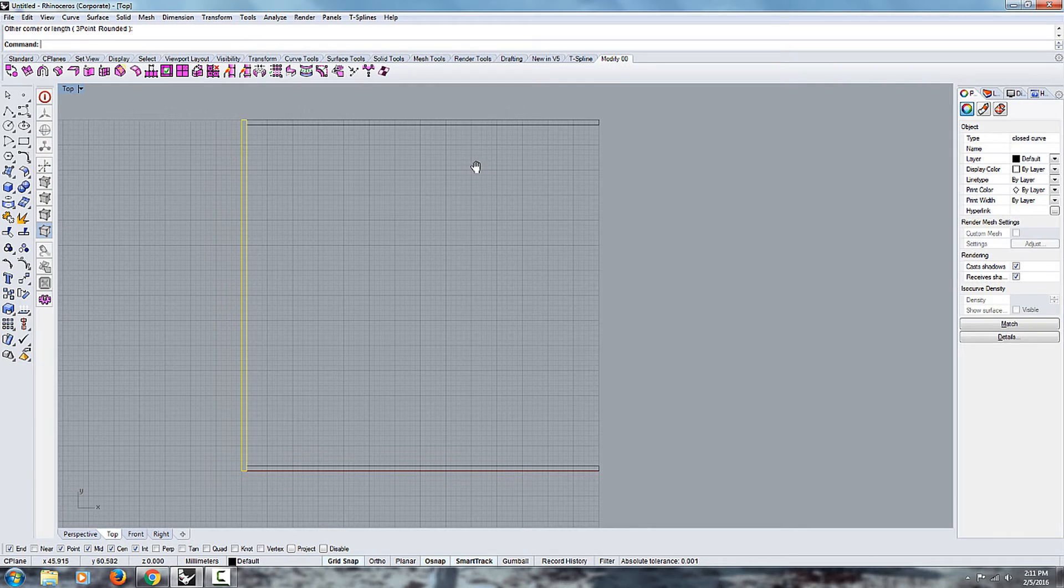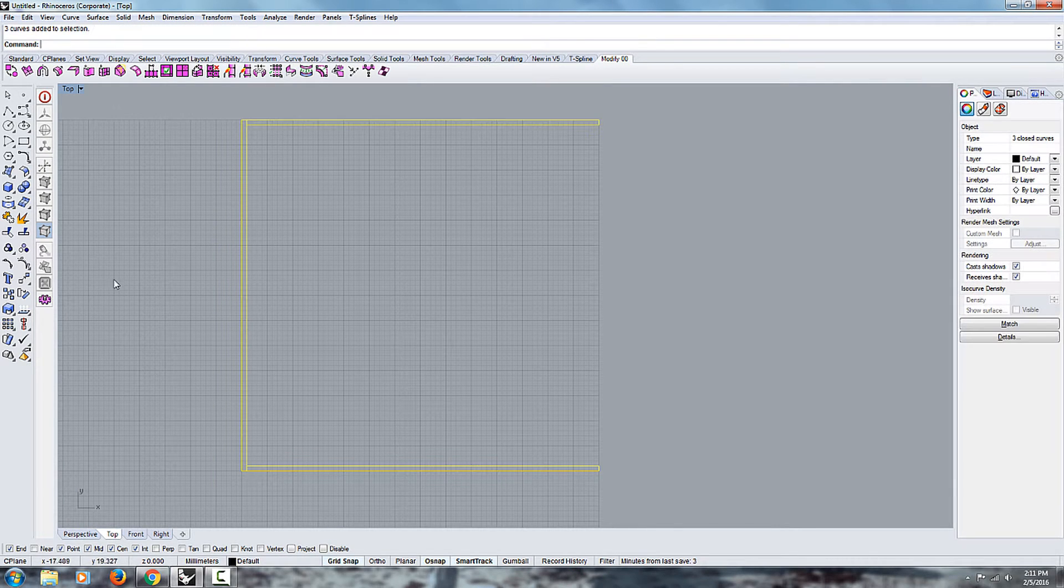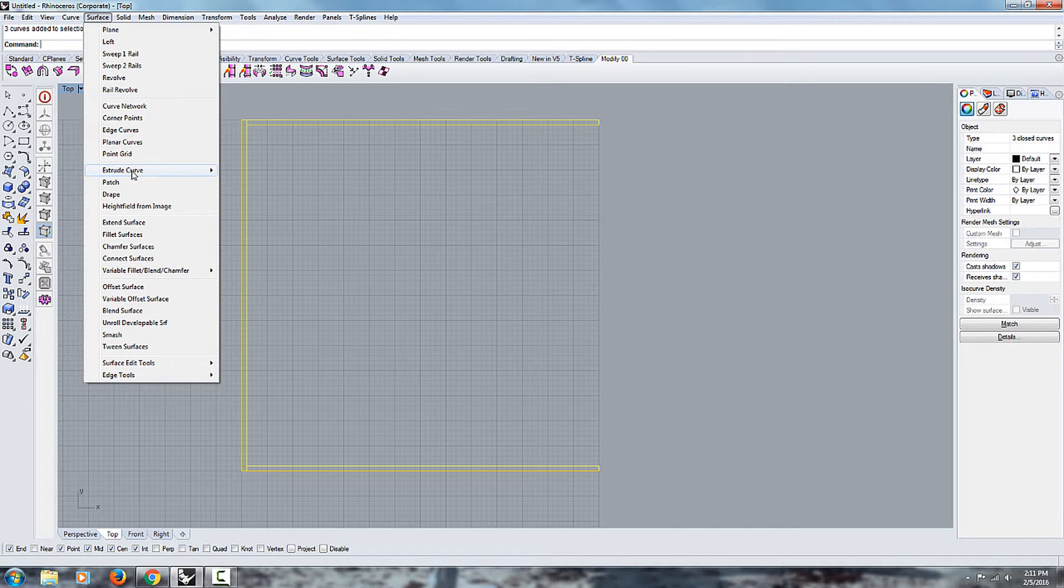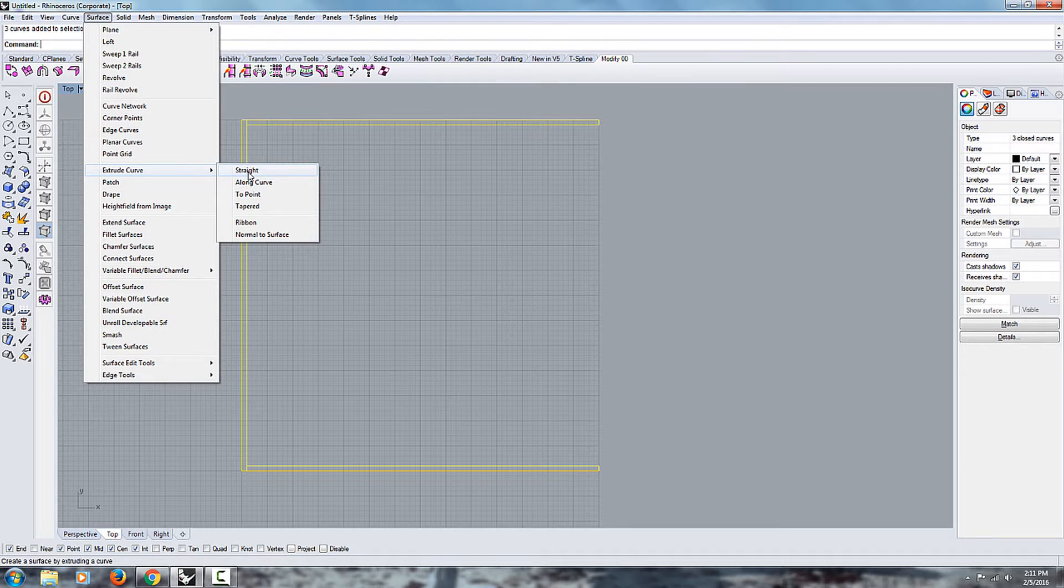And what I'm gonna do is just select them and go under surfaces, extrude curves, and extrude them straight.